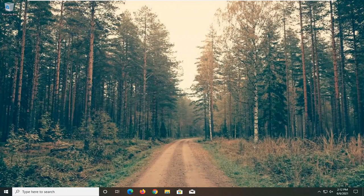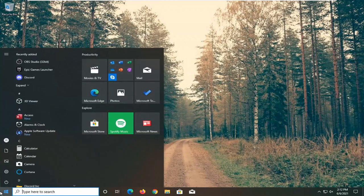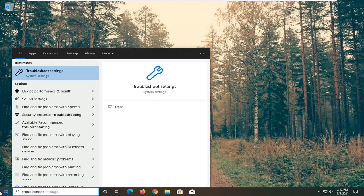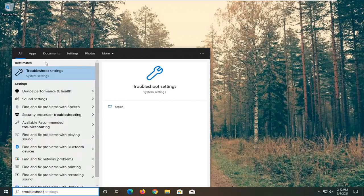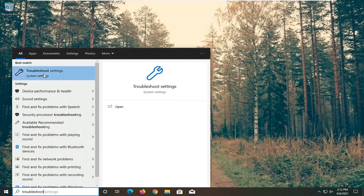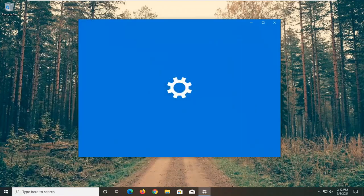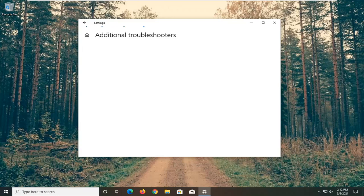Something else you want to do here is open up the start menu, type in troubleshoot. Best result should come back with troubleshoot settings. Go ahead and open that up. Select additional troubleshooters on the right panel here.